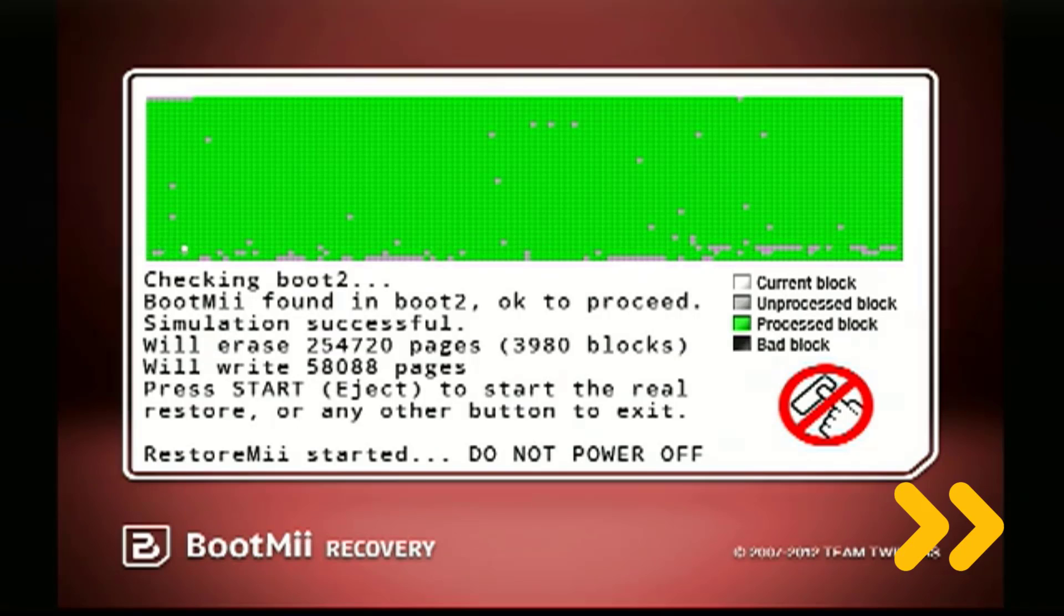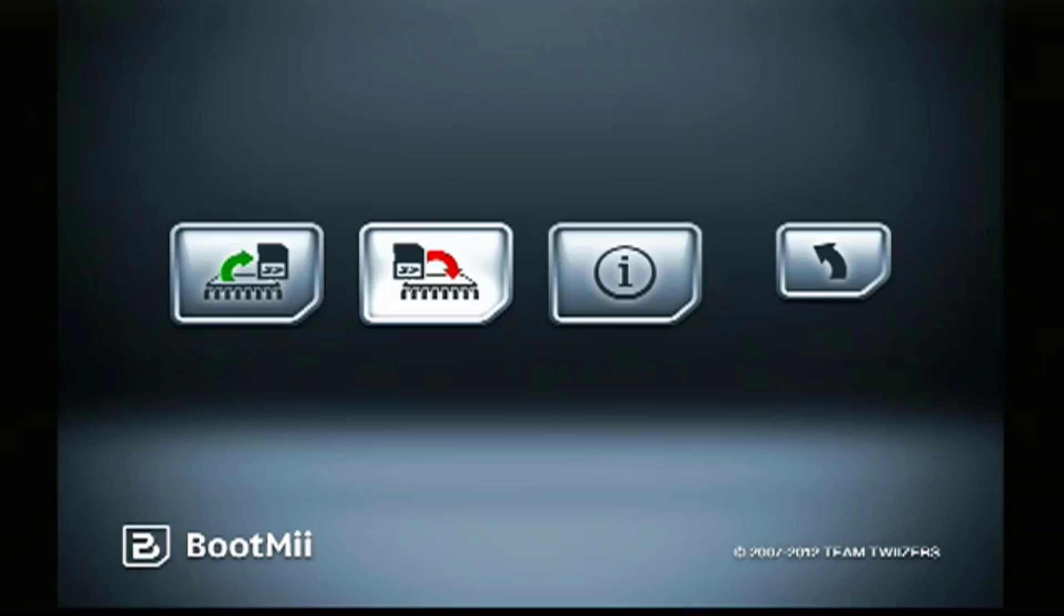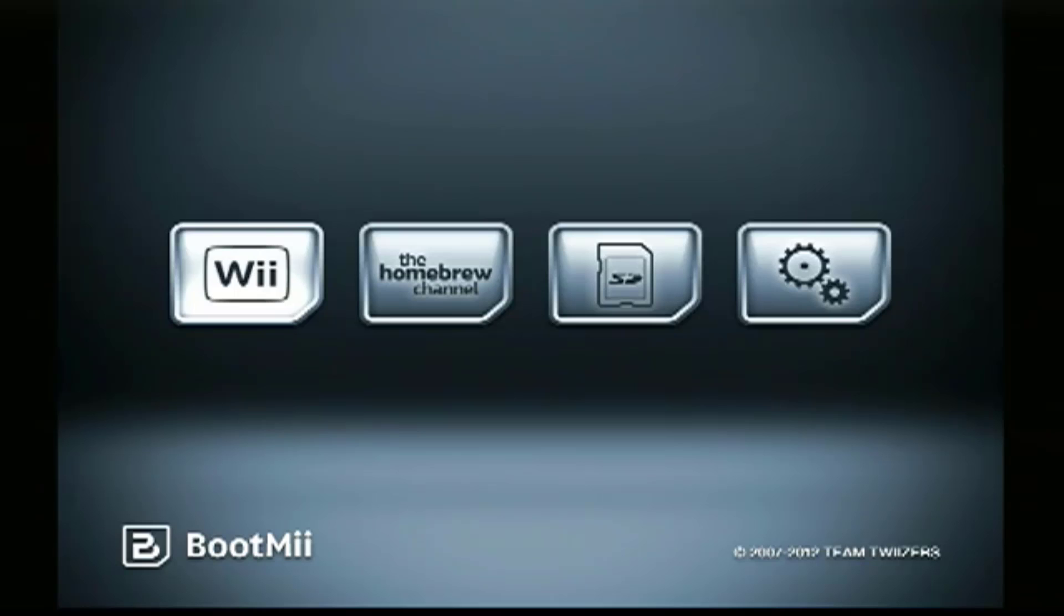Press any button to get back to the BootMii NAND menu and select the last icon to get back to the BootMii main menu. And now for the moment of truth, select the Wii icon to boot into the Wii main menu.